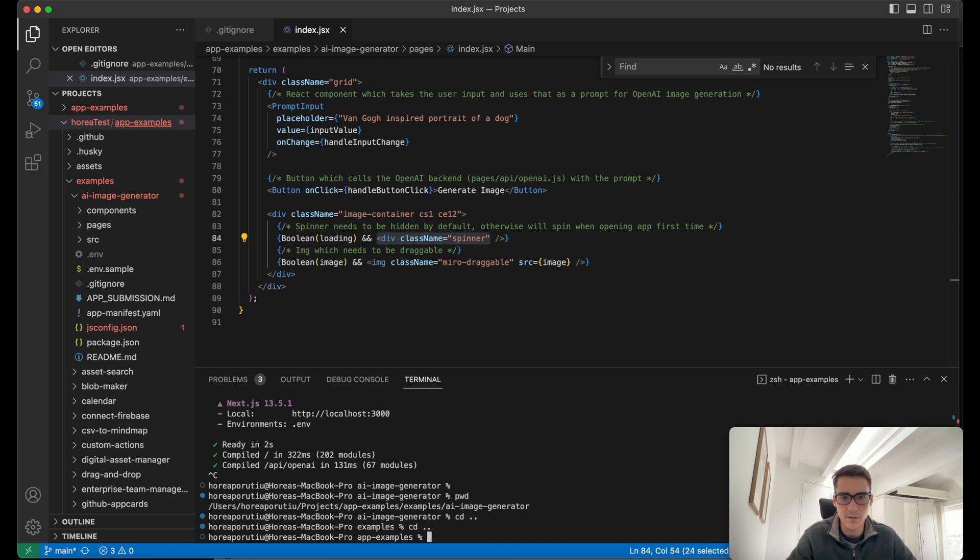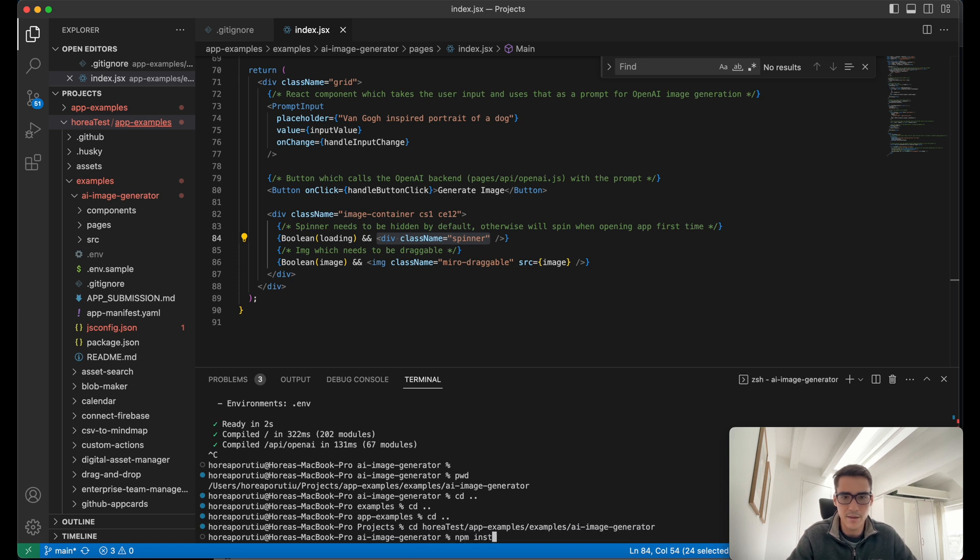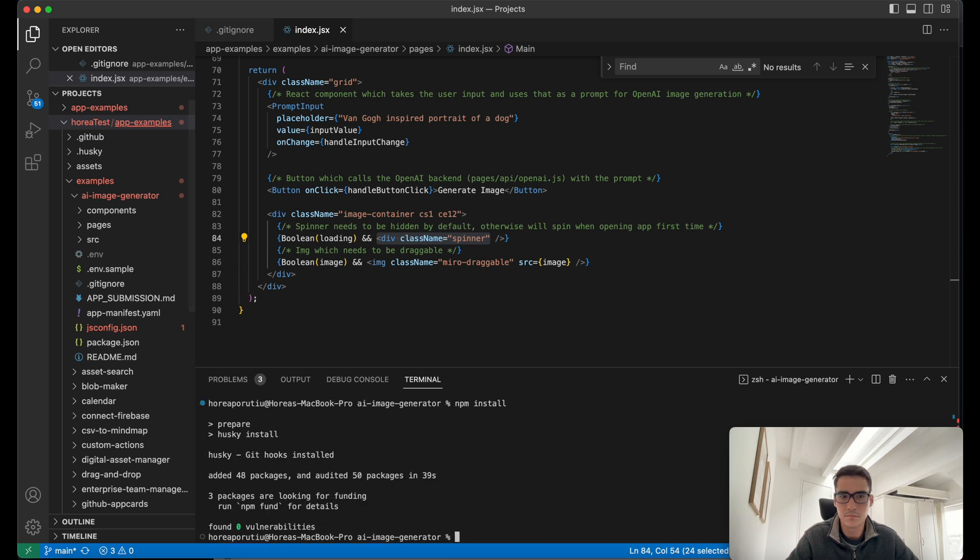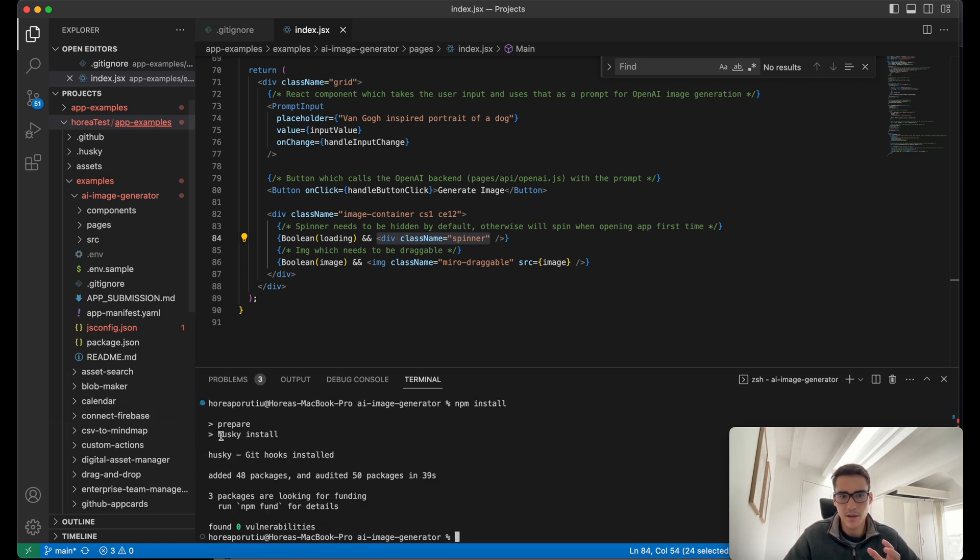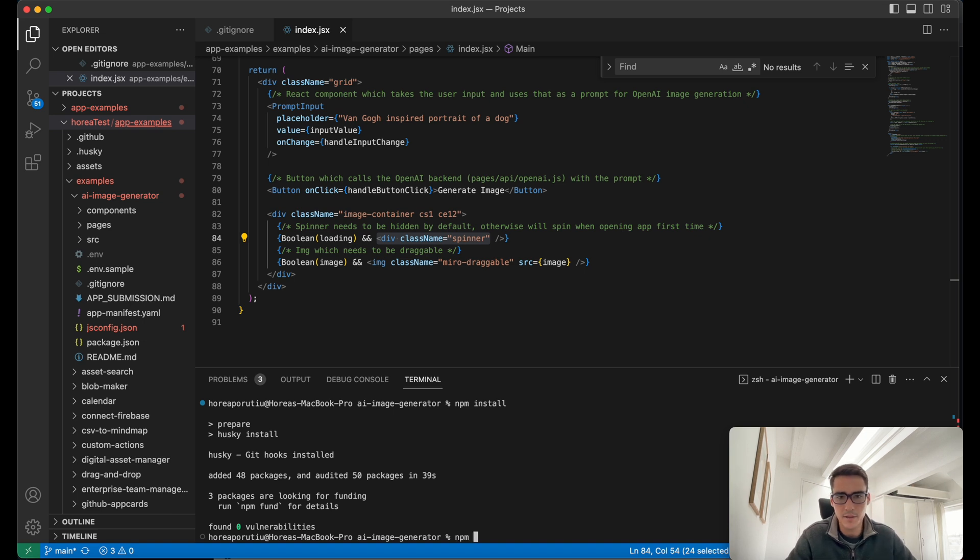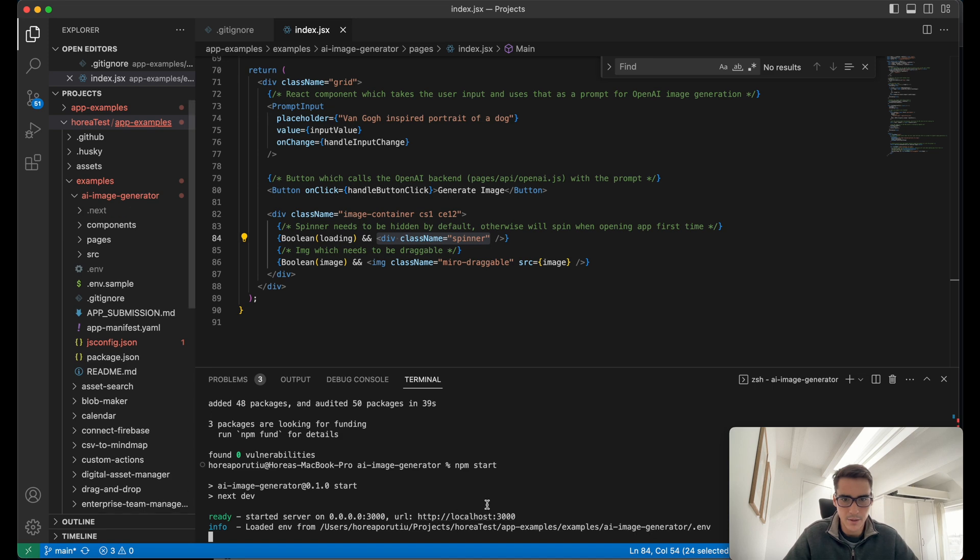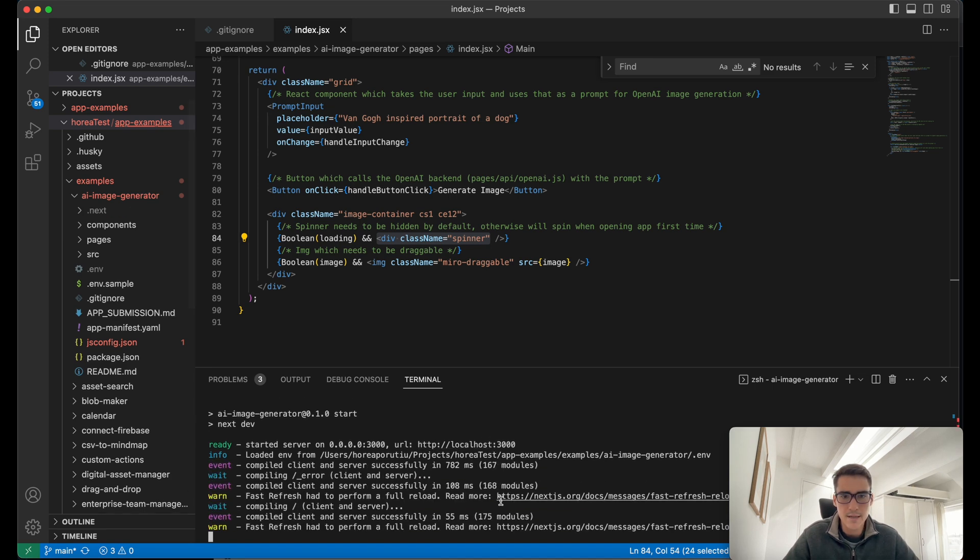AI Image Generator, and then we run npm install. I've also seen sometimes Husky not found, so you might have to install that package as well. So we've installed the dependencies. Now we can do npm start. Great. So now, let's go ahead and actually create a Miro app. Let's go to developers.miro.com. And then we're going to just create an app from scratch.